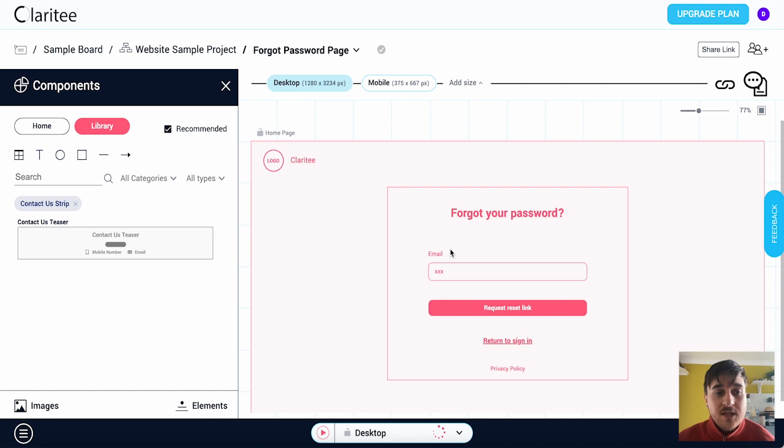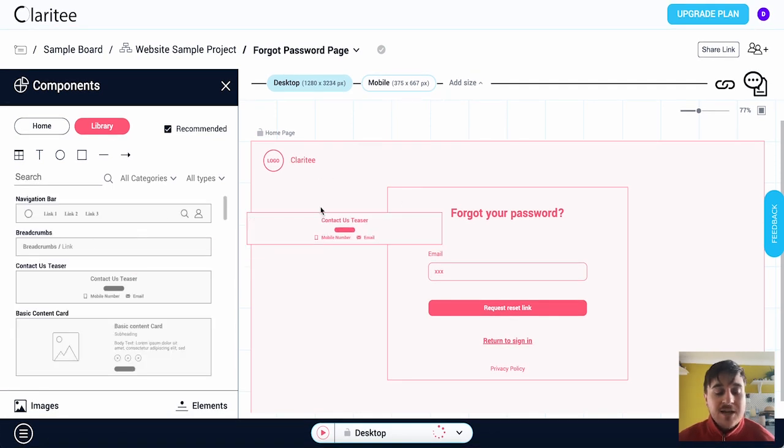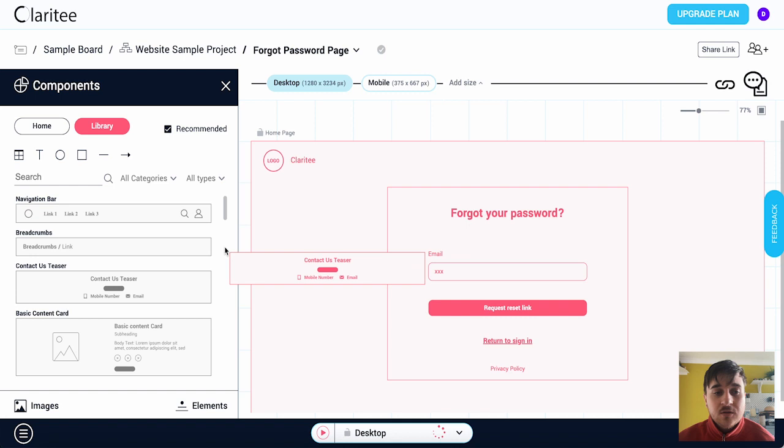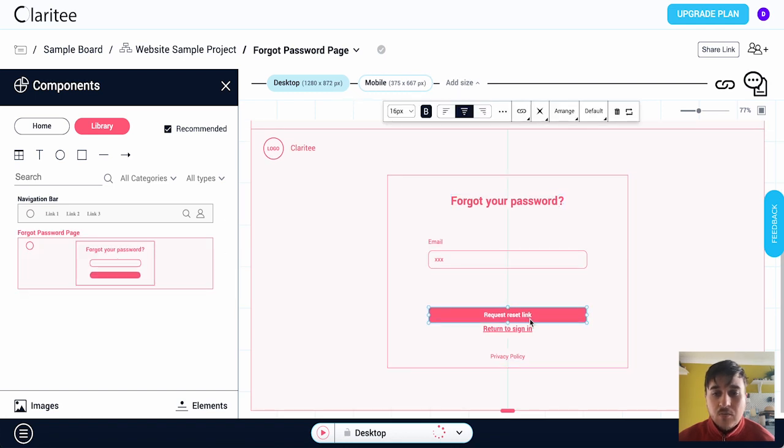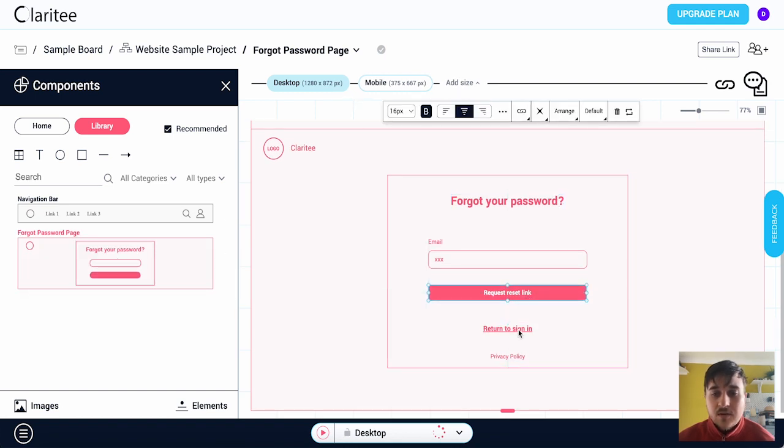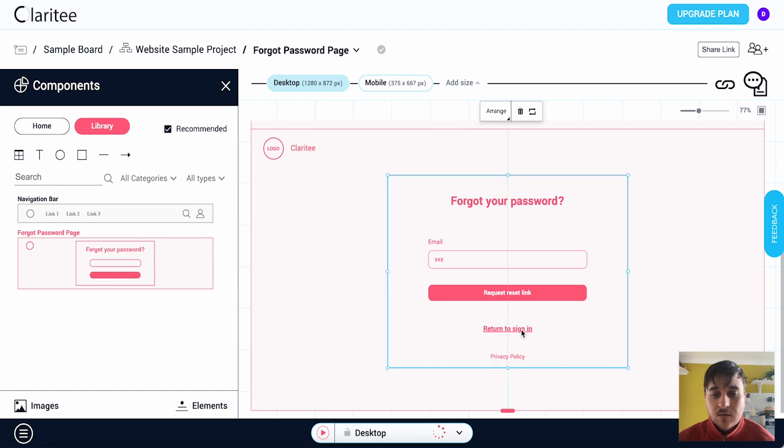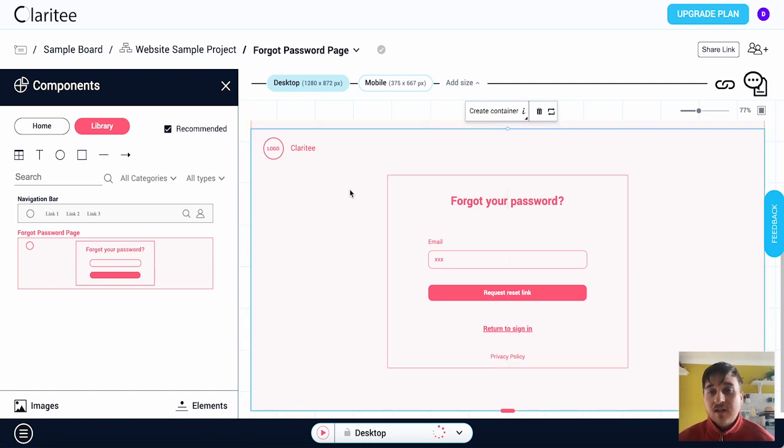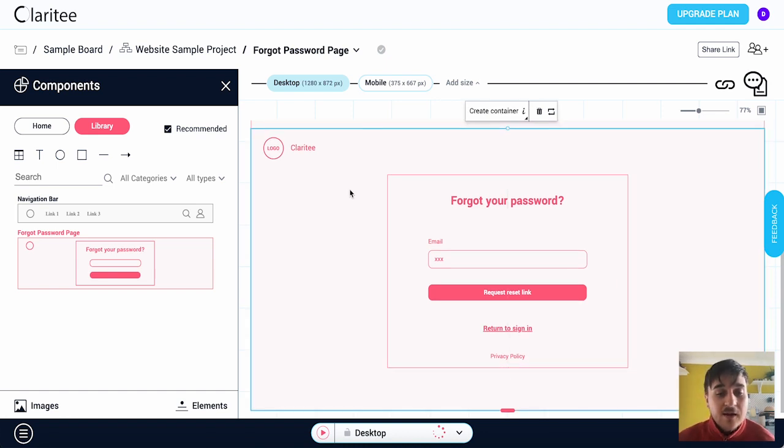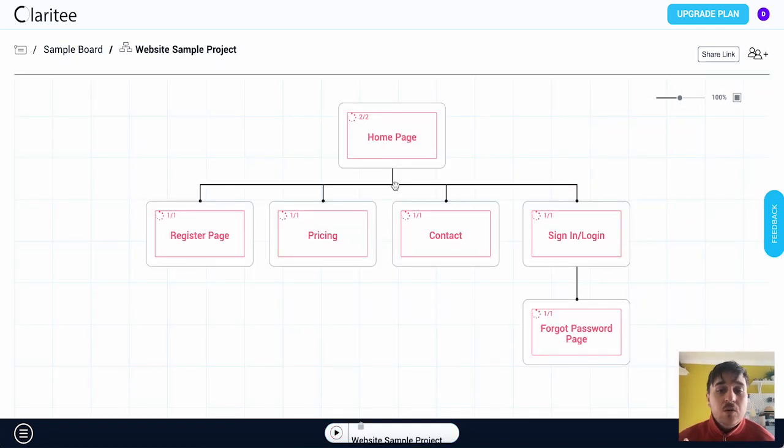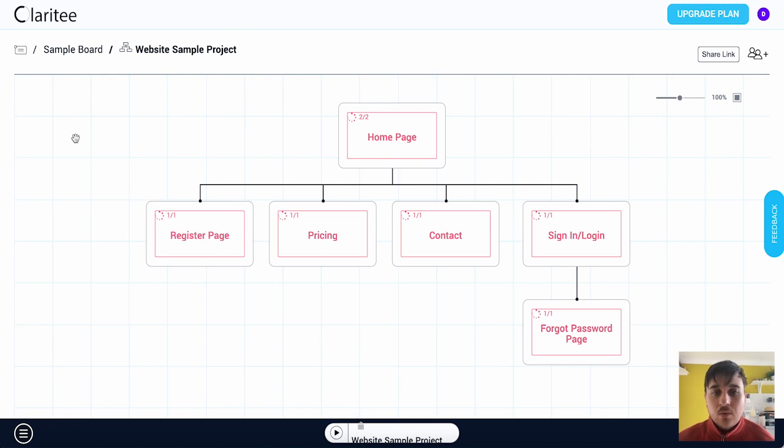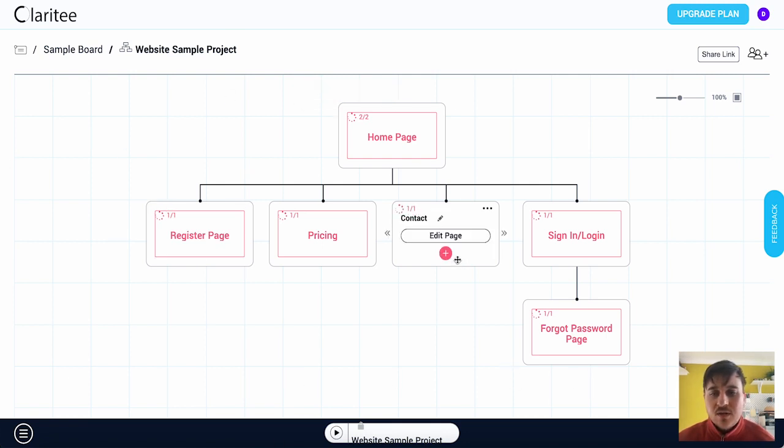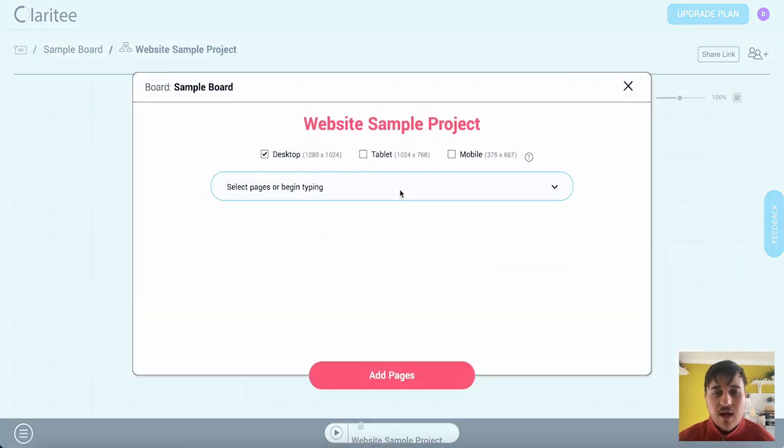And for every single one of these we've got those same options. So on the left hand side we could add in elements, we could type over any text, we could move around the elements, add in pictures, etc. The possibilities are endless with this. What you can do as well is we can always add in a page. So obviously we're just on the sample project but say if after contact we wanted to add a page we could click on add page there.